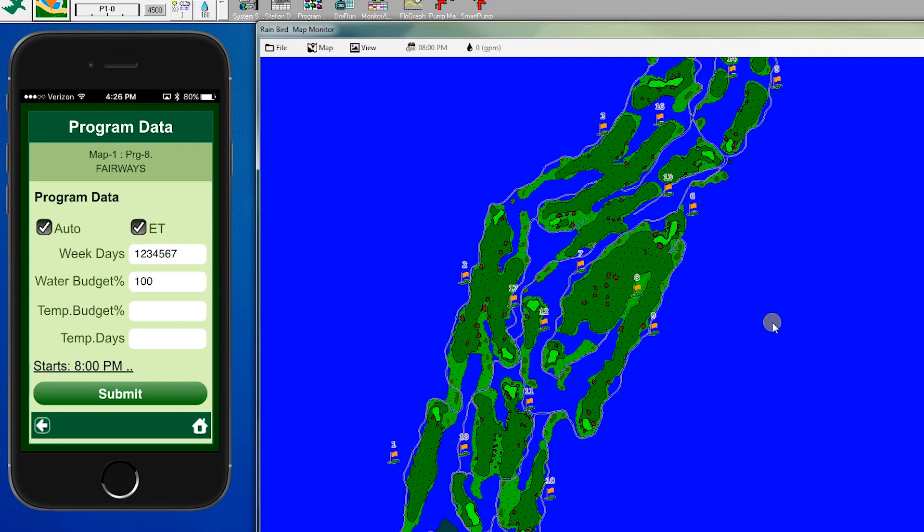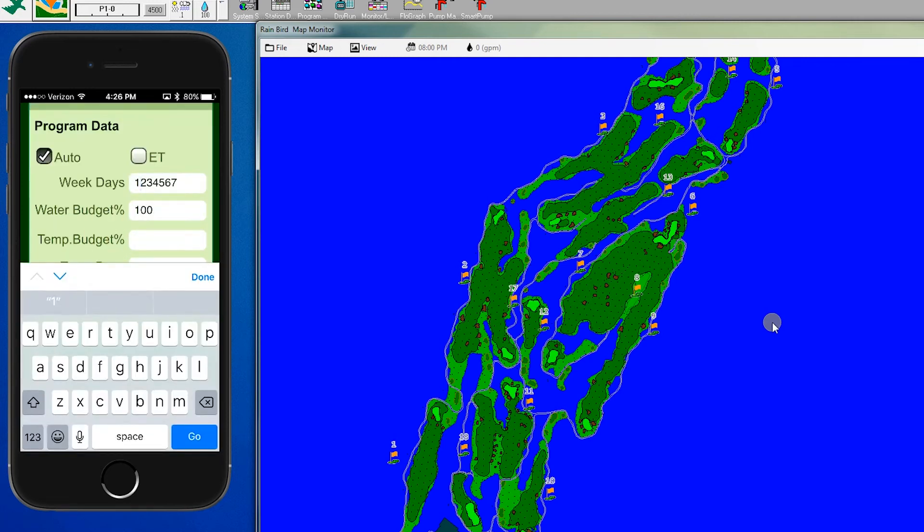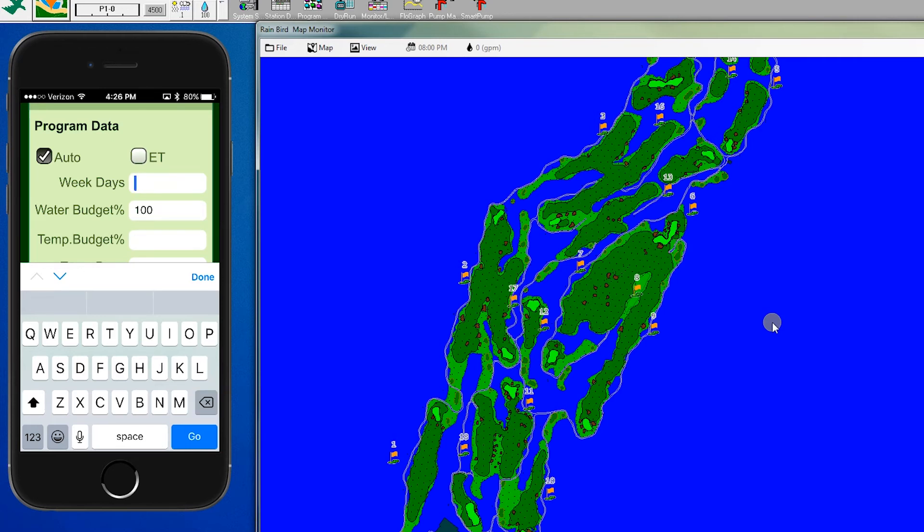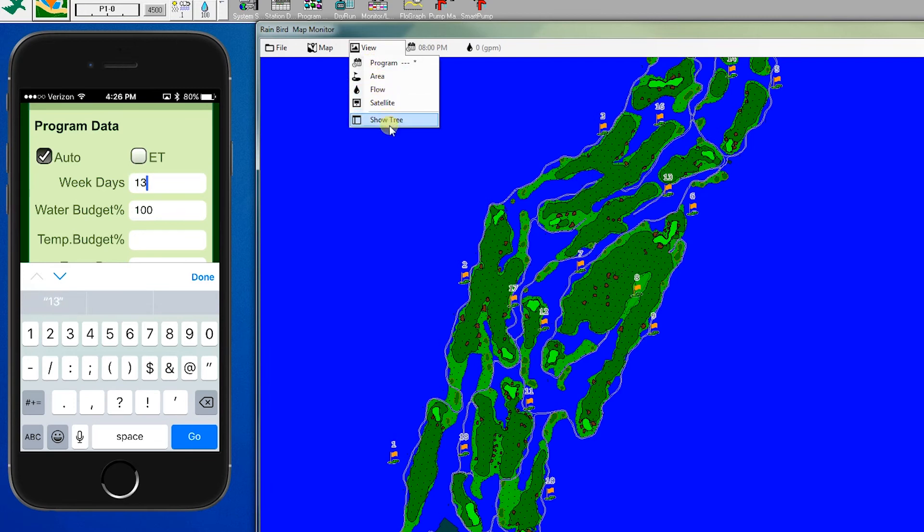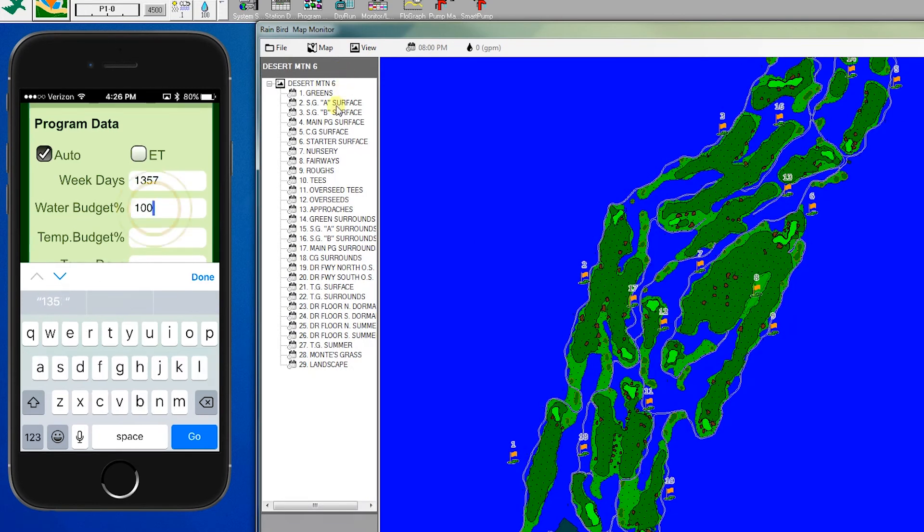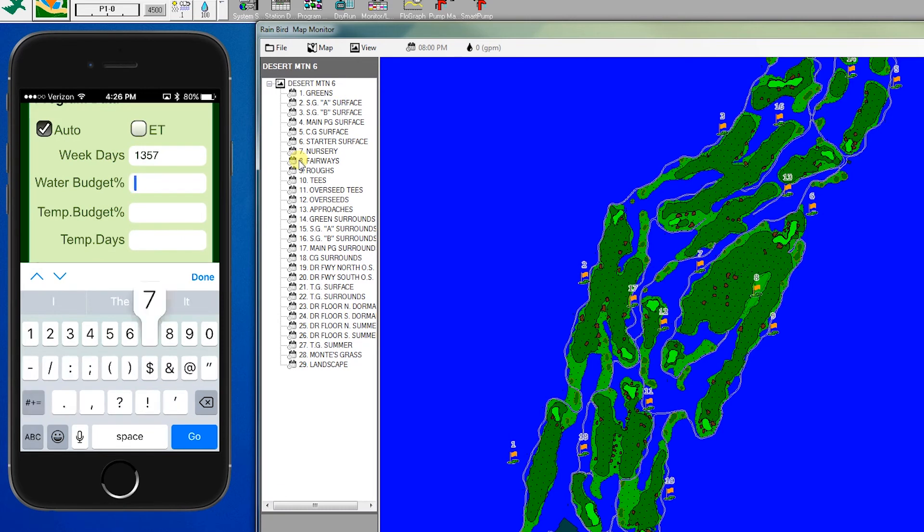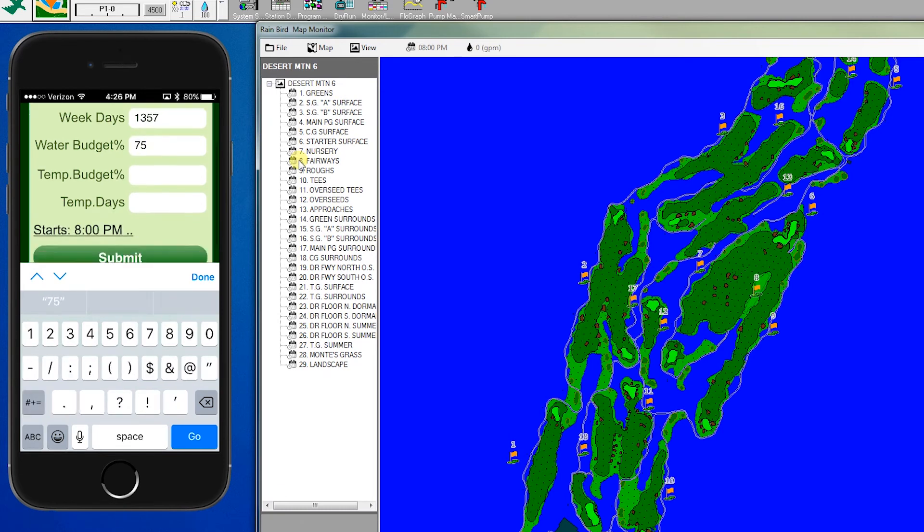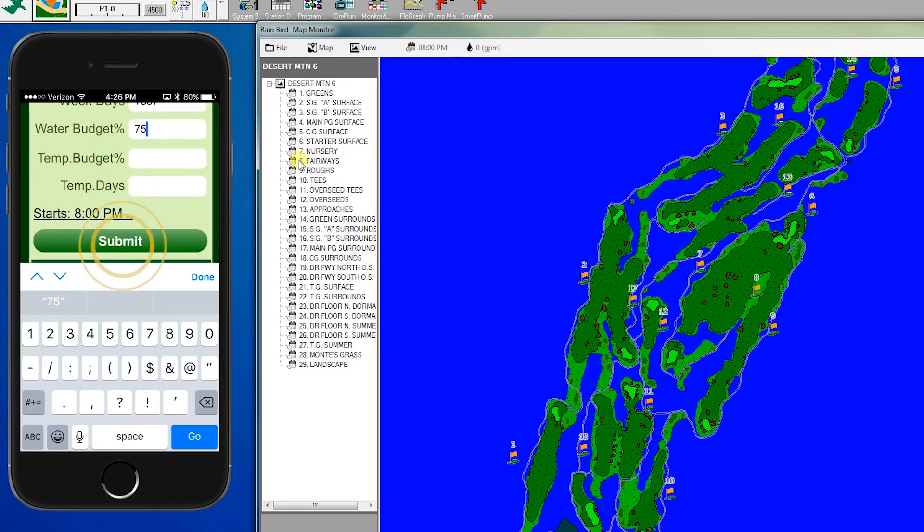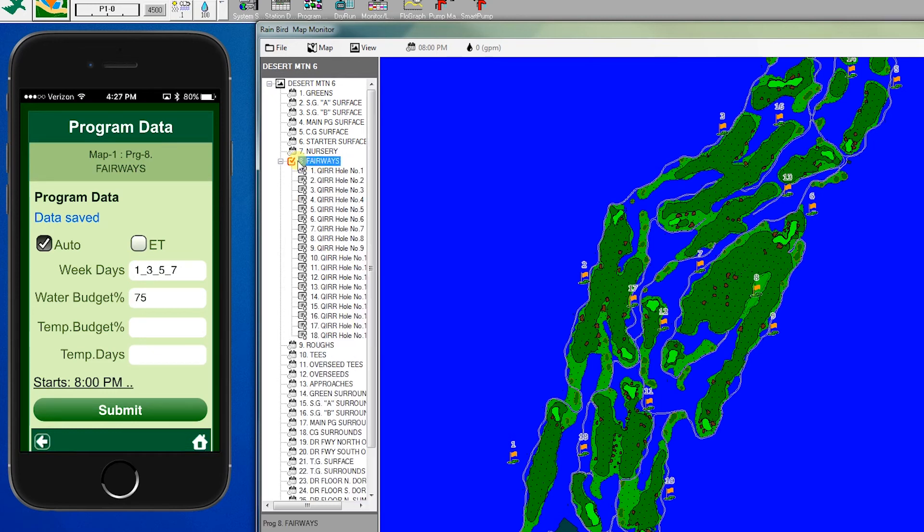To run auto, we would just click there. If we want to change the days of the week, we can click here. Keep in mind that Monday is 1, Tuesday is 2, Wednesday is 3, etc. We can leave this set to Monday, Wednesday, Friday, and Sunday. But we're going to adjust it down to 75% and click submit. And now we've actually changed that program.